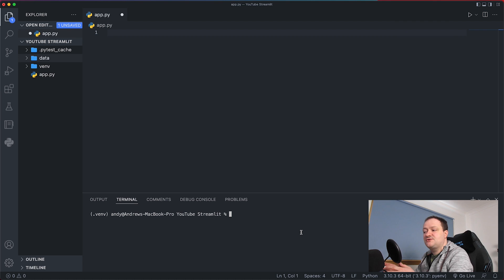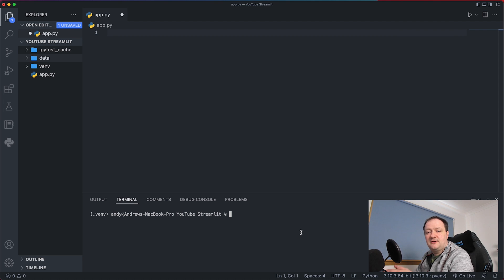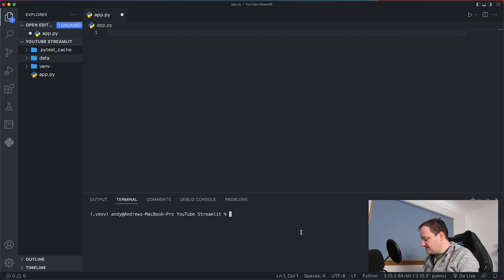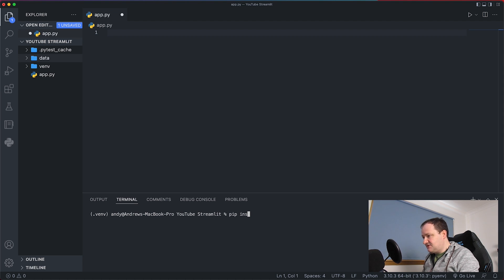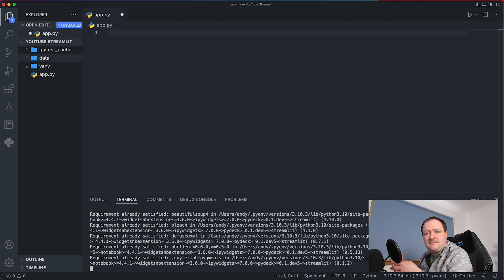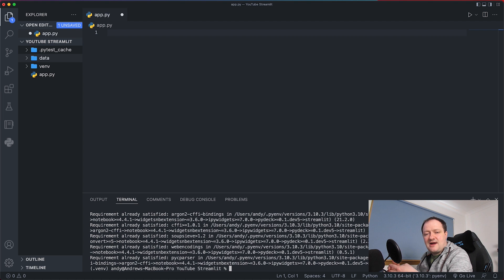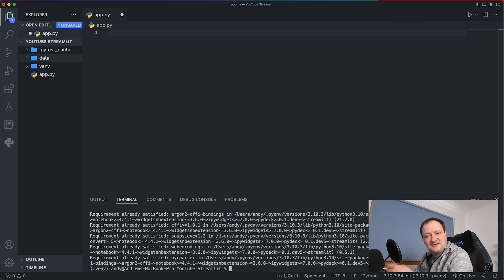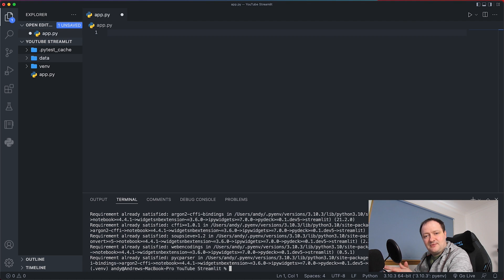So here I am in Visual Studio Code and the first step that we're going to do is install Streamlit. So we do that just simply by calling pip install Streamlit and that will go out to PyPI and fetch the library. So in this situation I already have it installed but you will see some progress as the dependencies are being installed as well as the Streamlit library.